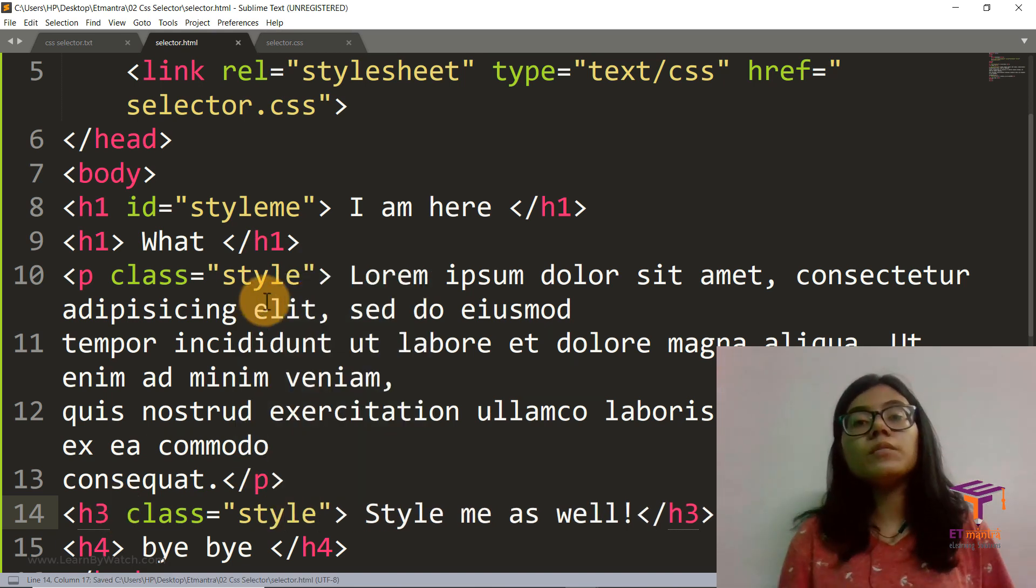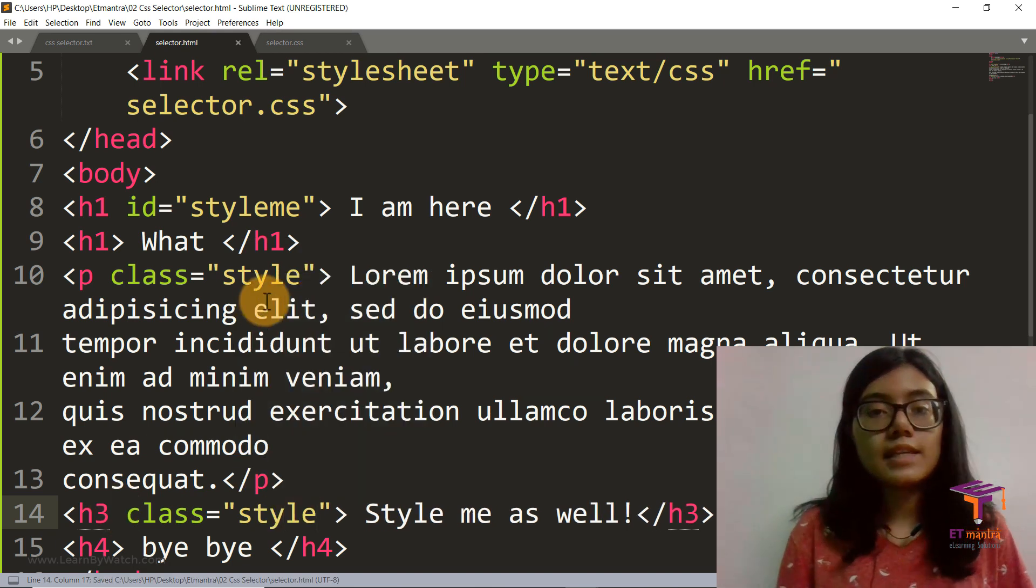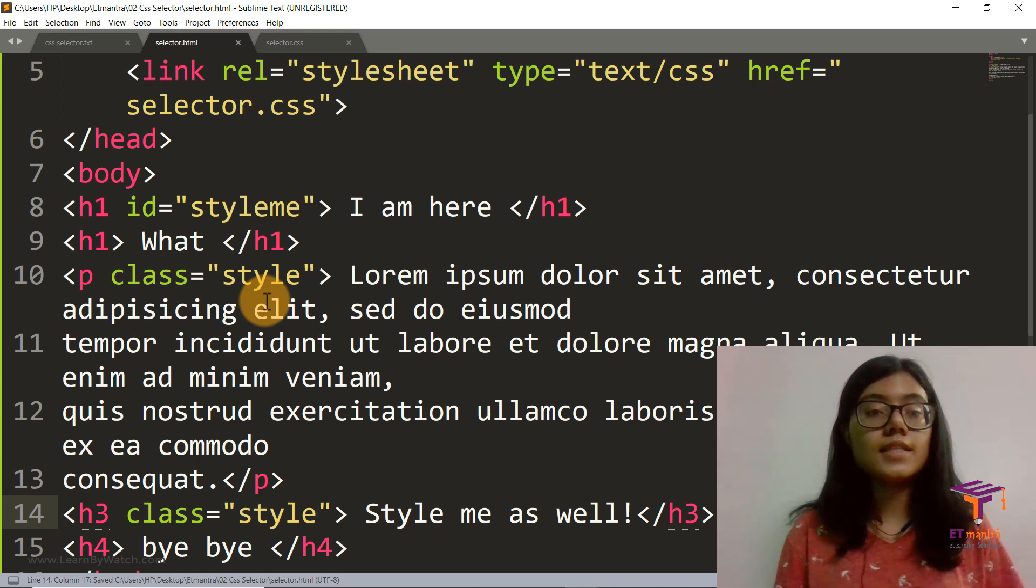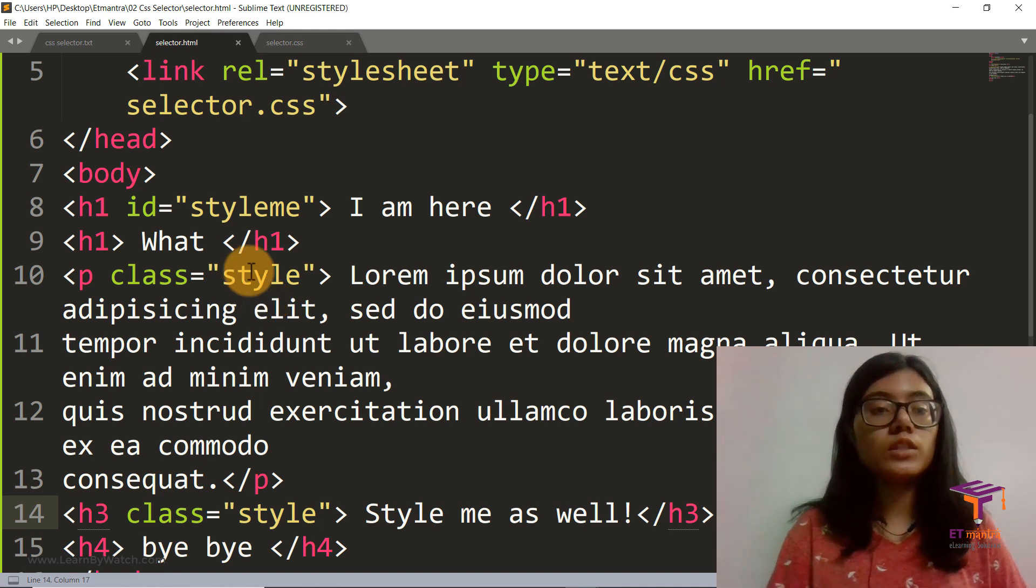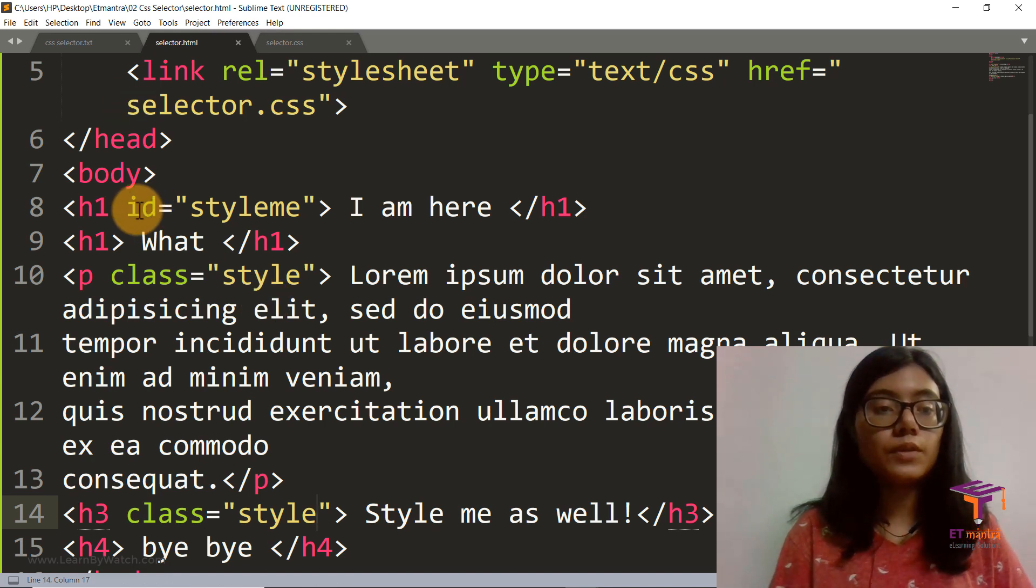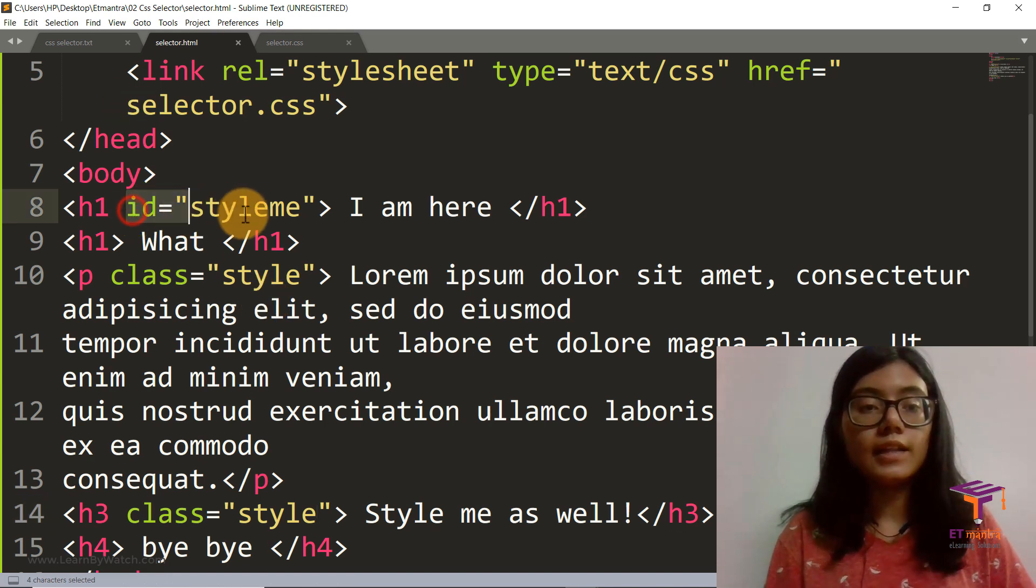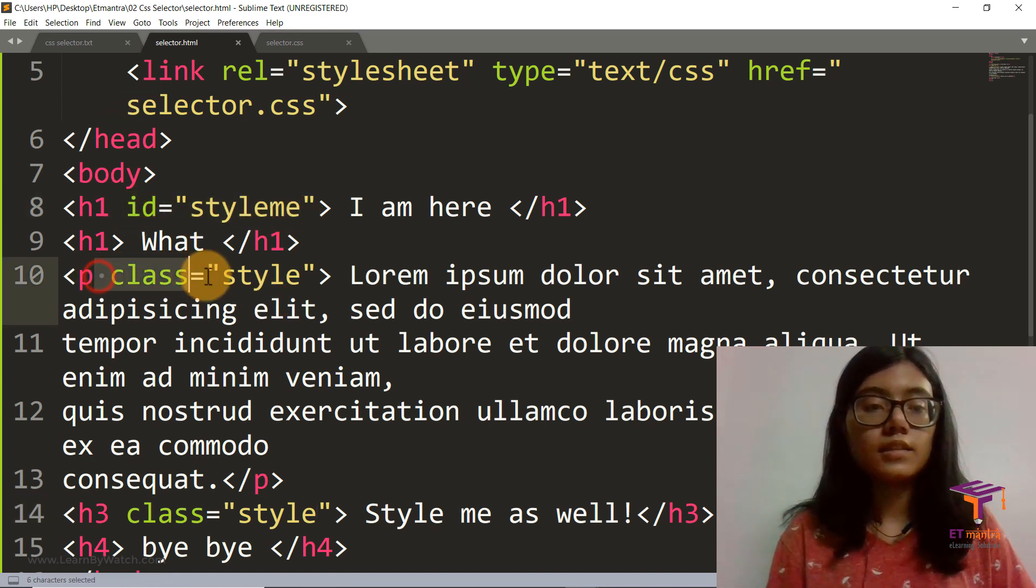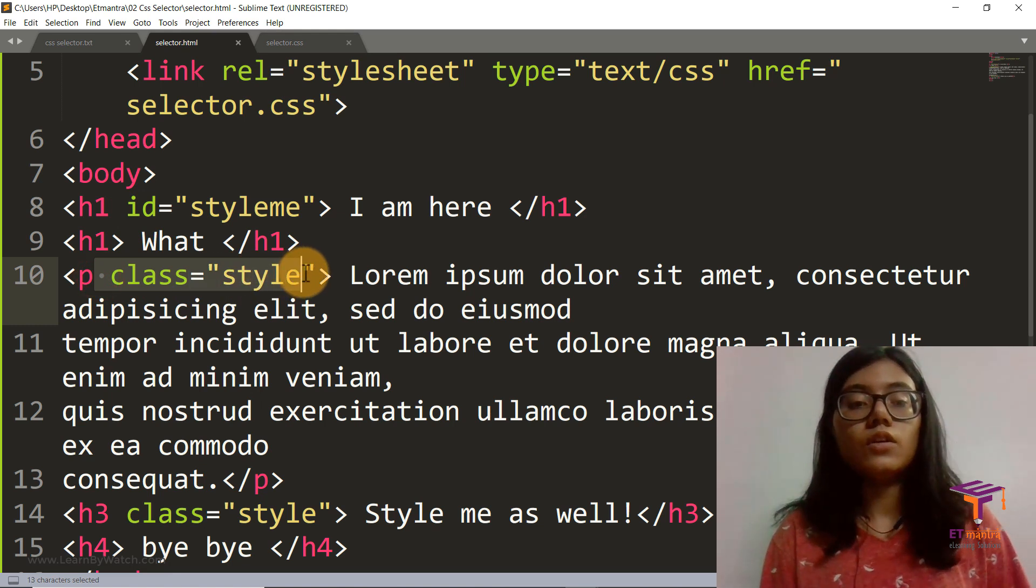Now before we move on to our CSS part, let's understand what's the difference between an ID and a class.